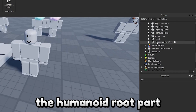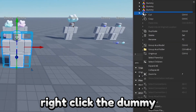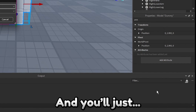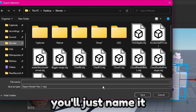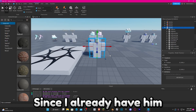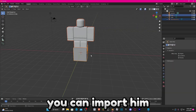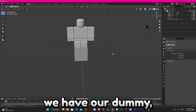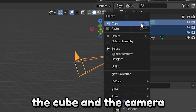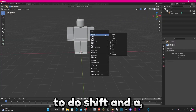Then open him up and delete the Humanoid Root Part and the Humanoid. Right-click the dummy, click Export Selection, name it whatever you want, and click Save. Since I already have him saved I'm not going to do that. From there you can import him to Blender. Now that we have our dummy, go ahead and delete the light, the cube, and the camera because we don't need any of those things.